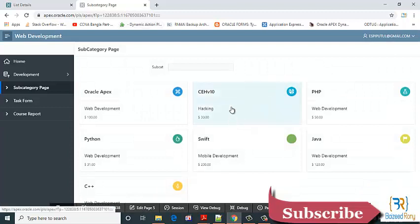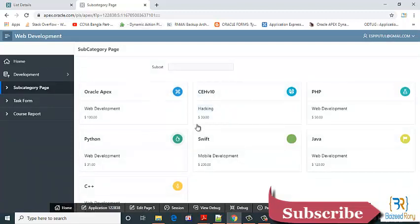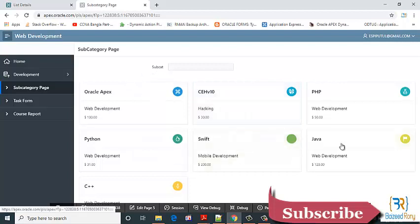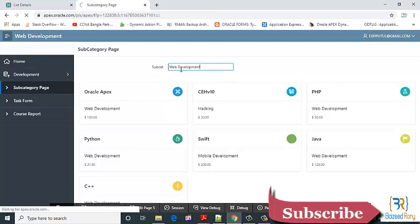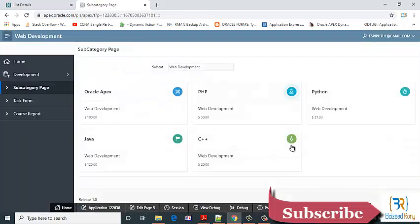You can see here all the cards are displaying whenever I search here. Now I am seeing the only web development cards.